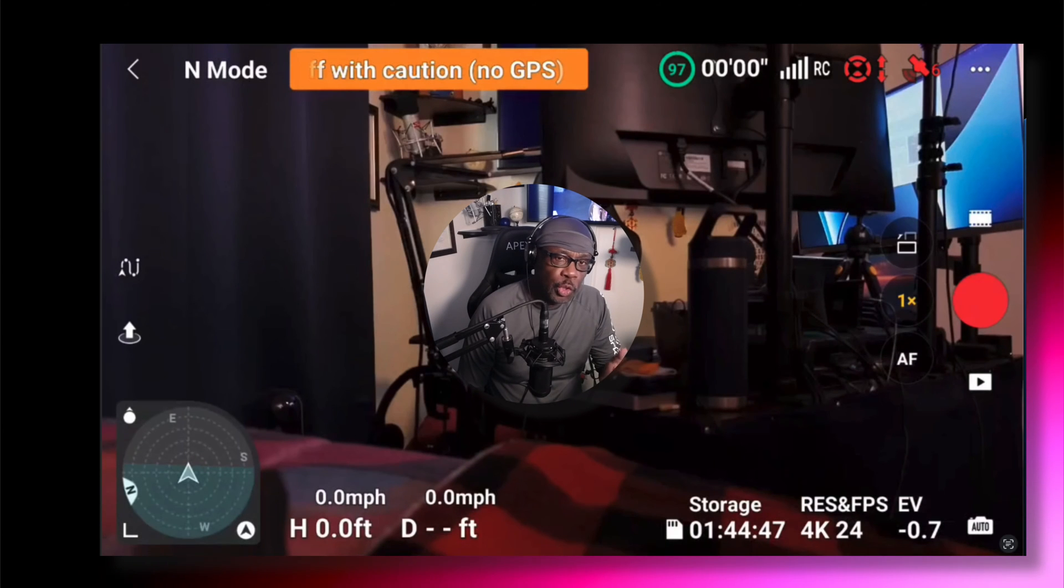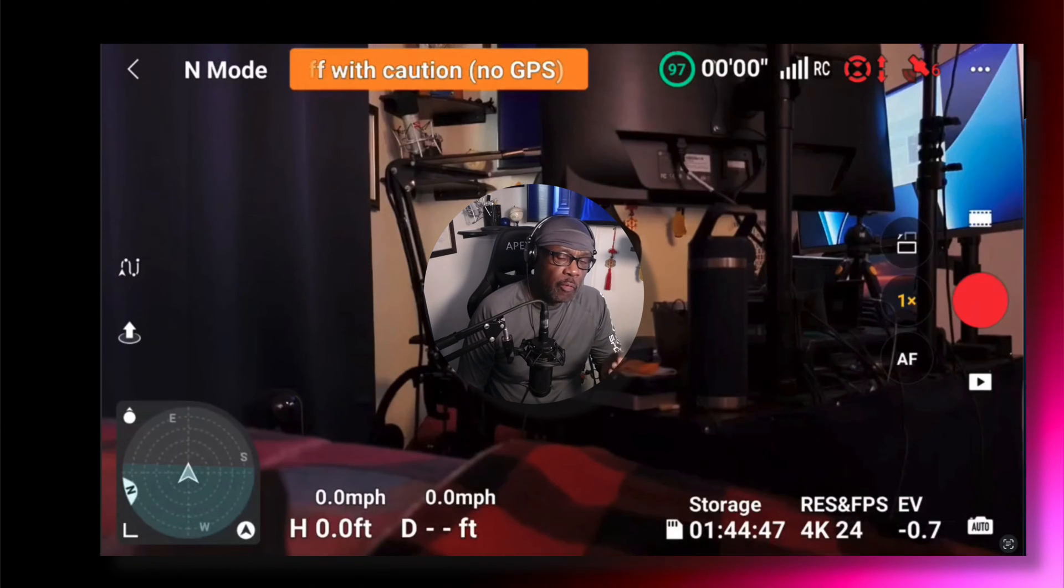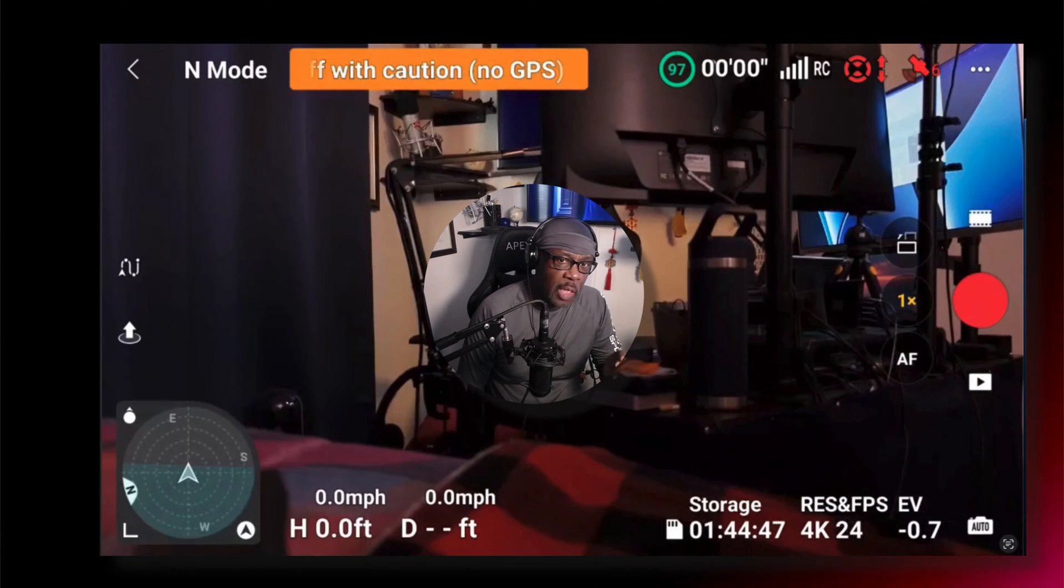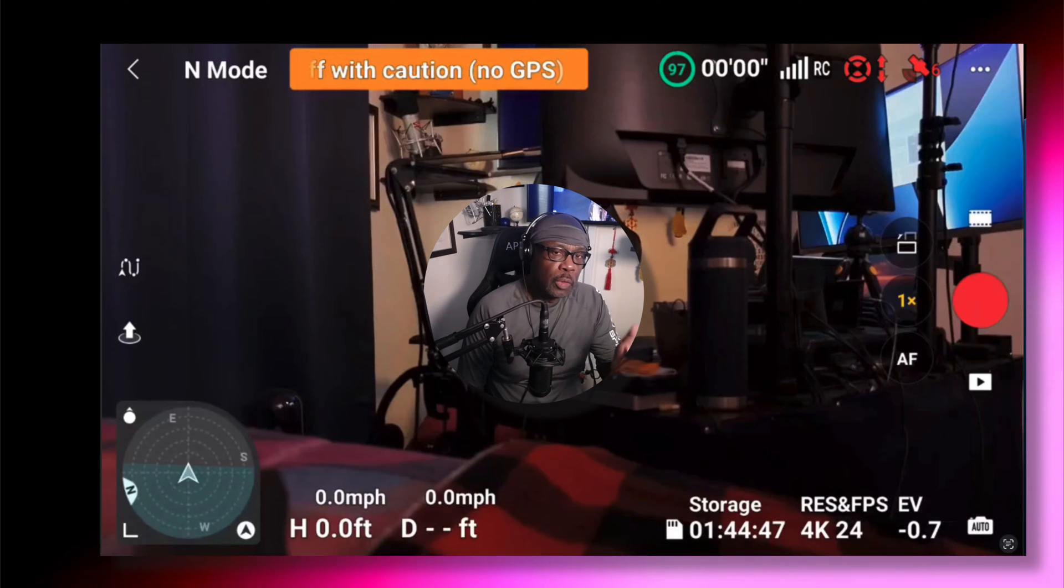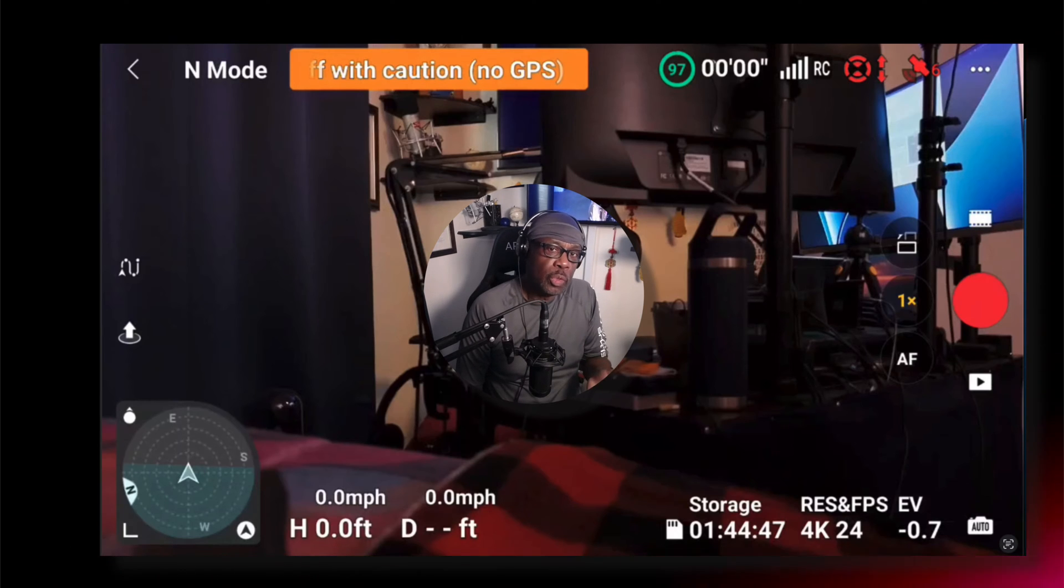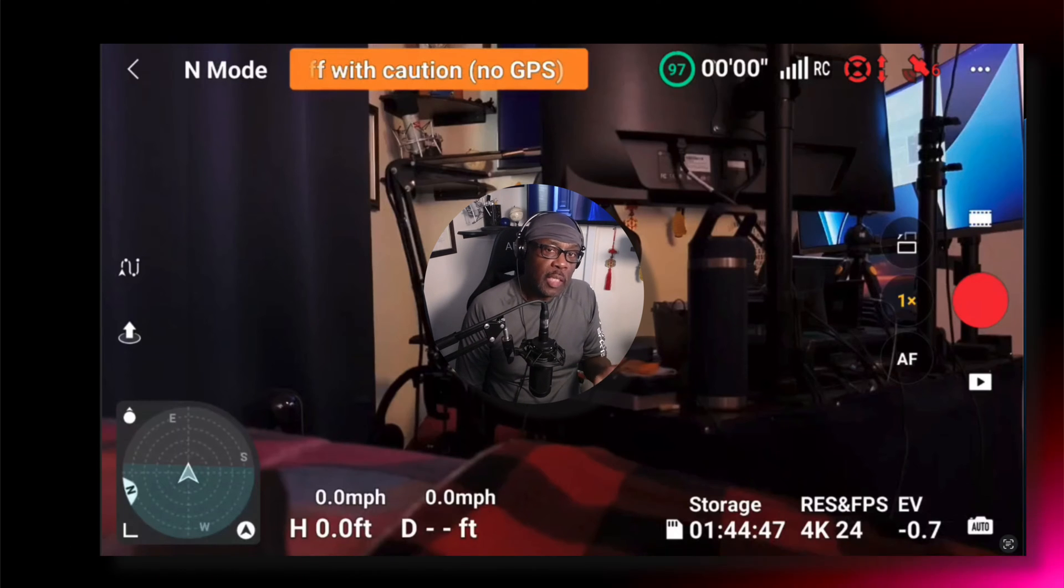In this video, I'm going to show you how I render footage from my DJI Mini 4 Pro drone to upload to YouTube in HDR.